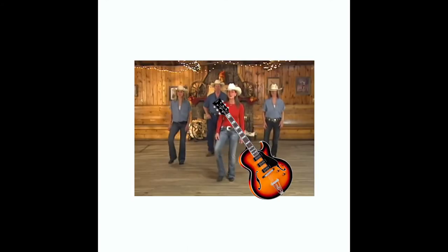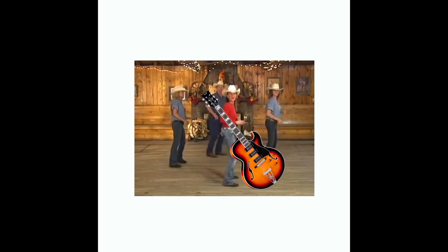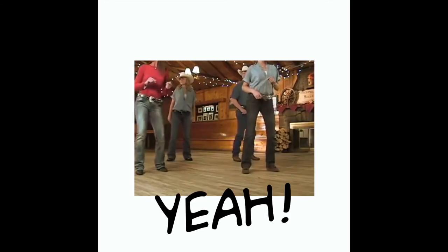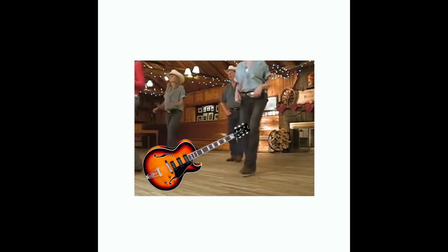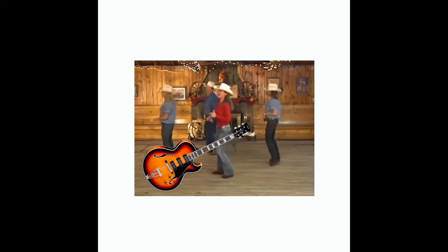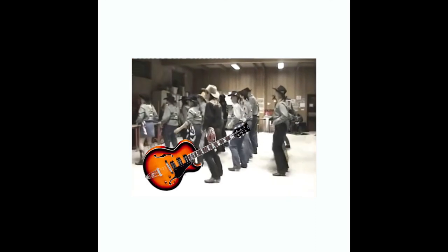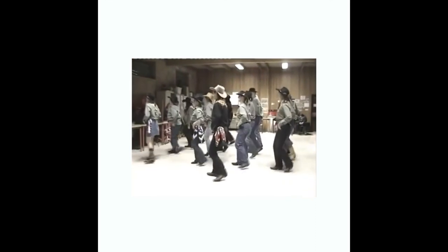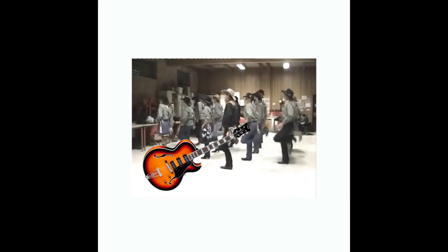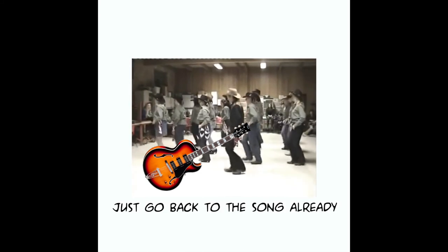Guitar solo! Woo! Yeah! Let's go back to the song already.